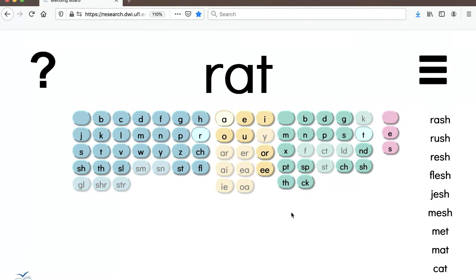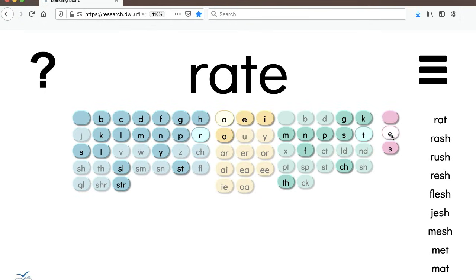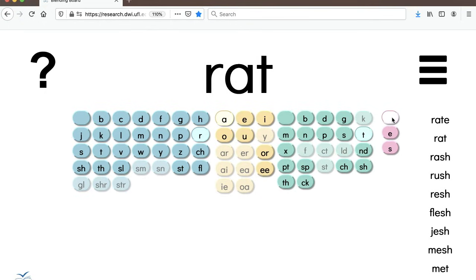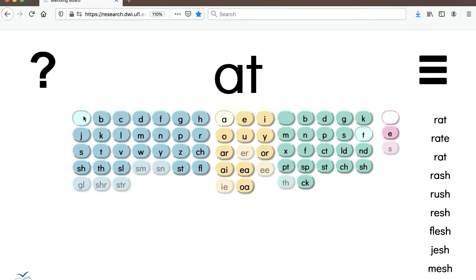One of the other options you have is the silent E at the end. You can add that or click the blank to take it off. Similarly, a blank tile appears in the initial and final positions as well. So if you just want to show a word without an initial consonant, you could click the blank.